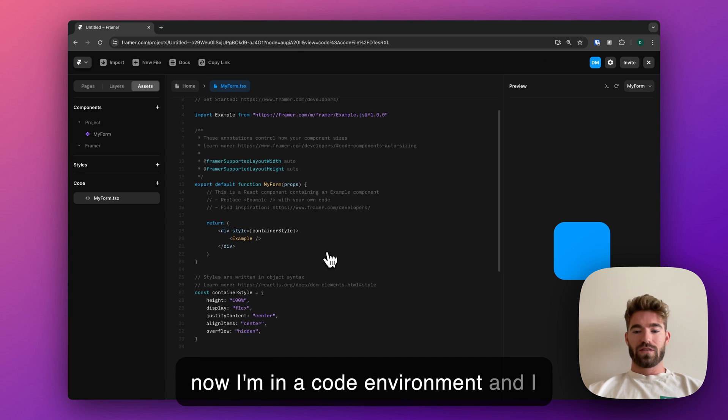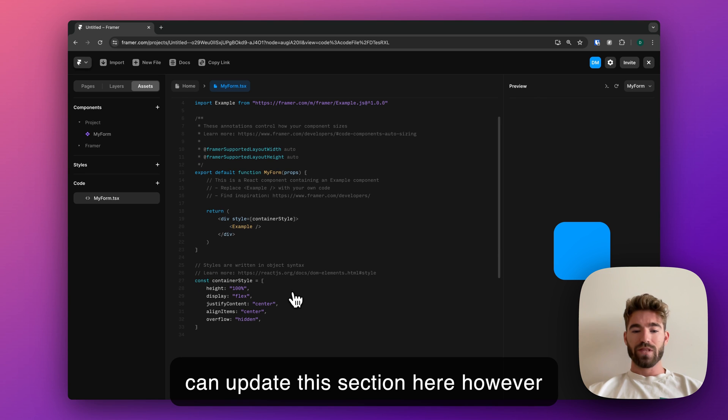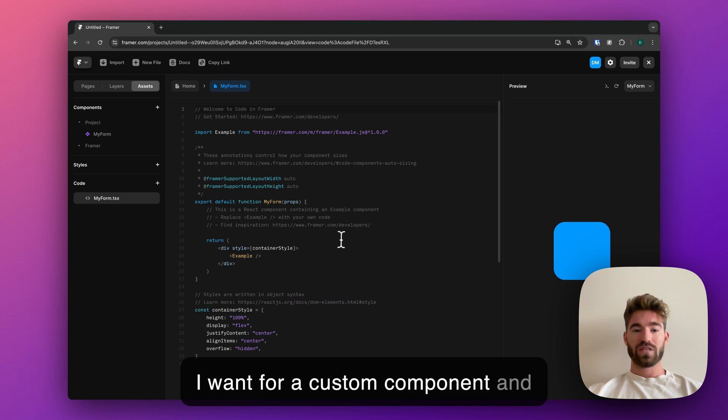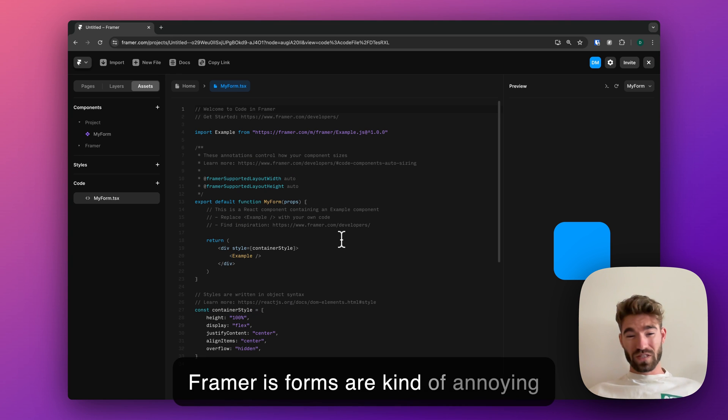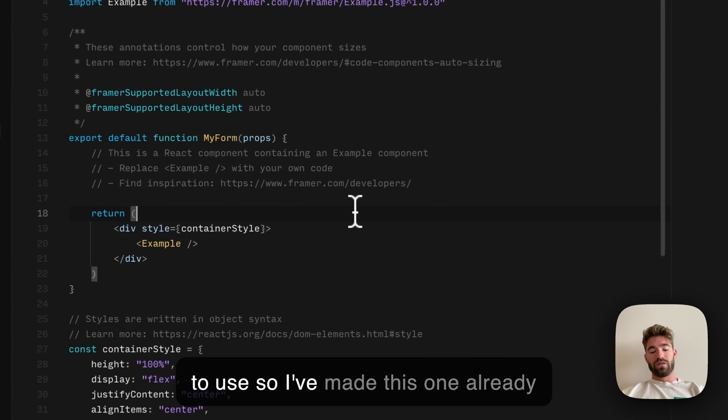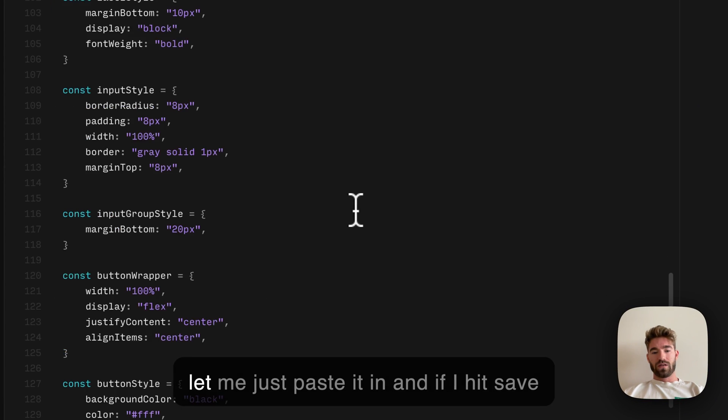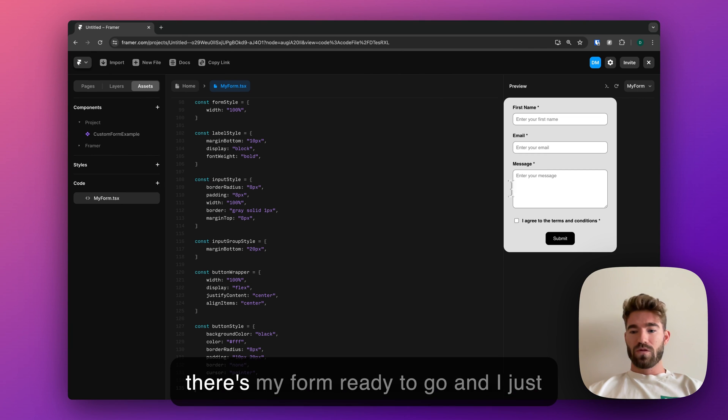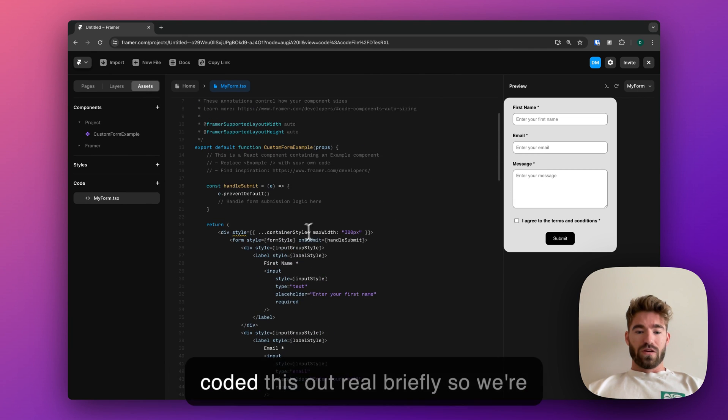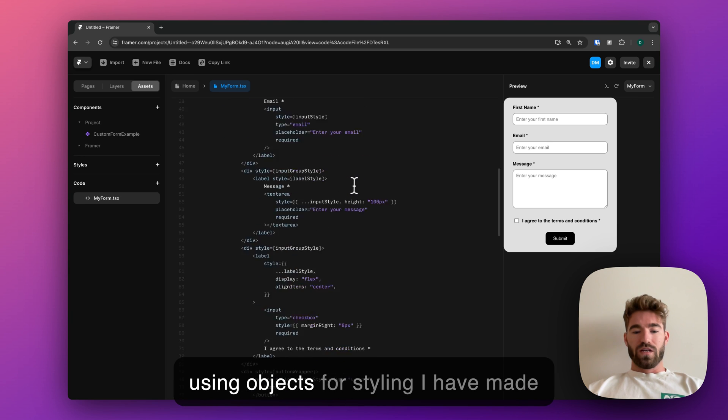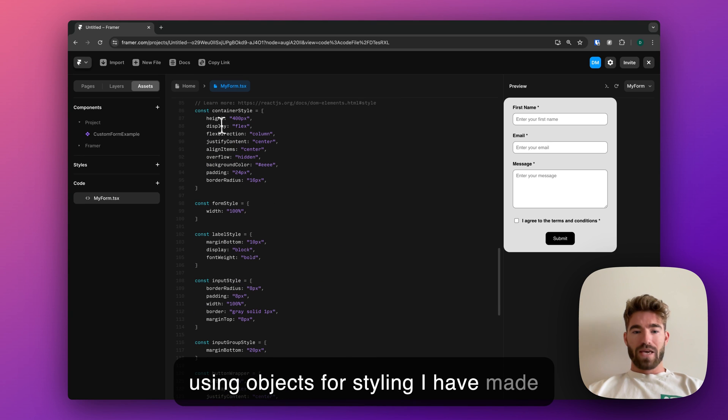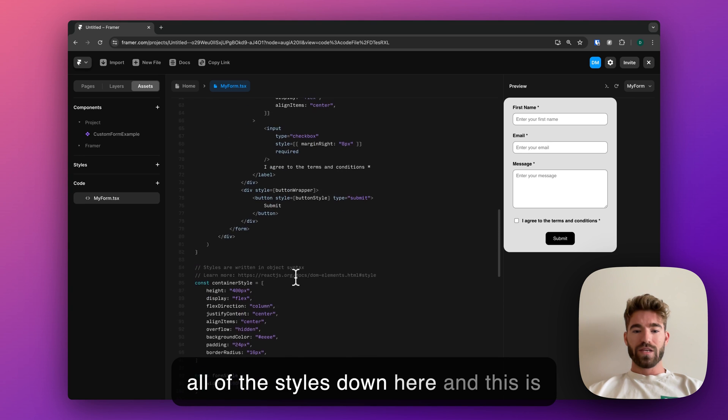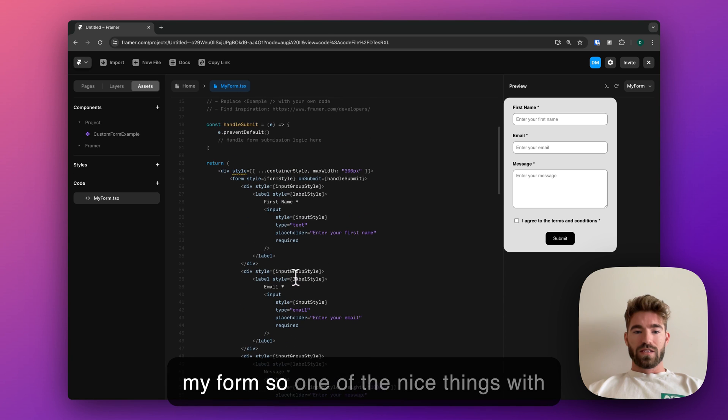I can update this section however I want for a custom component. One of the limitations I've found with Framer is forms are kind of annoying to use, so I've made this one already. Let me just paste it in. If I hit save, there's my form ready to go. I just coded this out real briefly, so we're using objects for styling. I have made all of the styles down here, and this is my form.